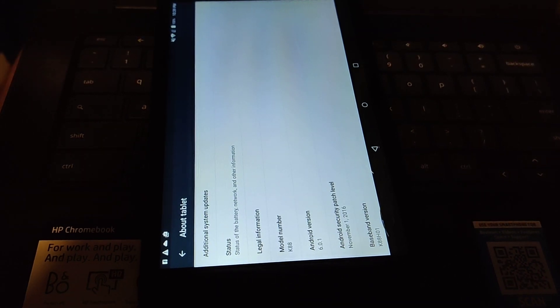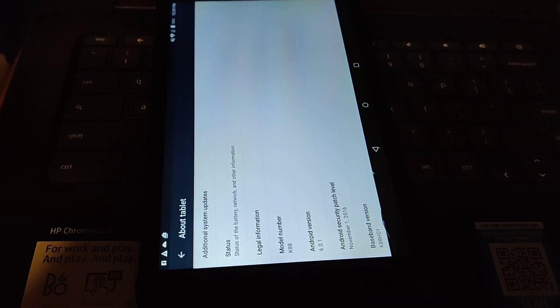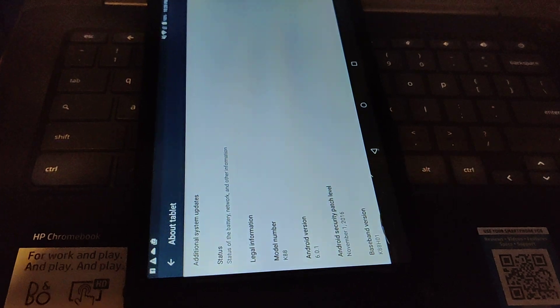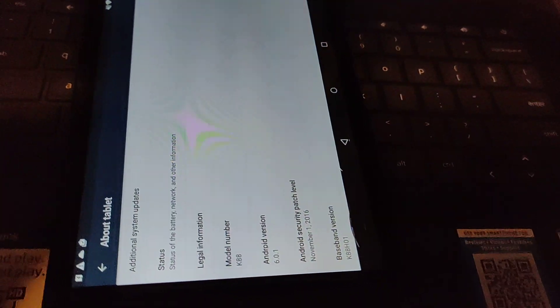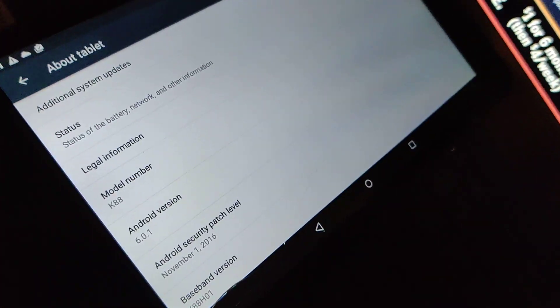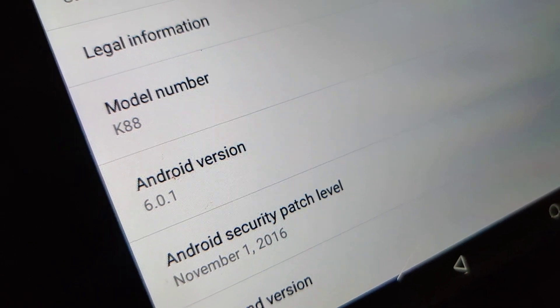This is an Android ZTE KA88 Trek II tablet and today I'm going to upgrade the Android version from 6 to 7.